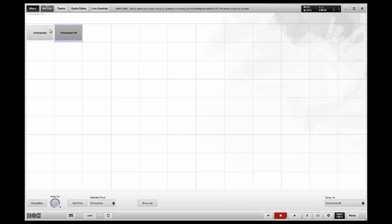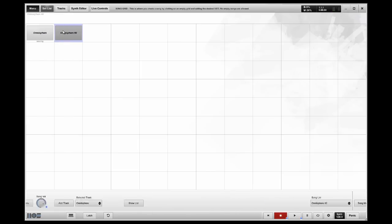So, I have one instance of Omnisphere, and I have two songs using that same instance, but with different patches.